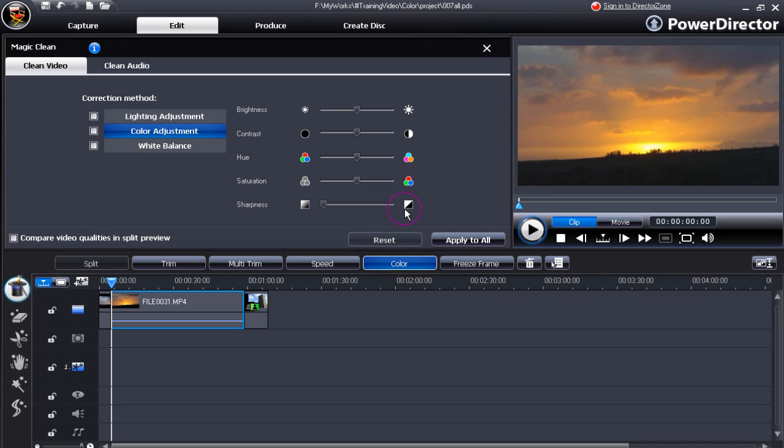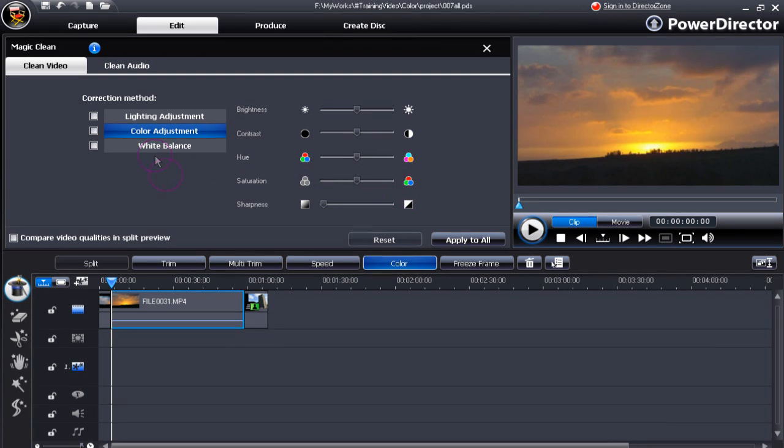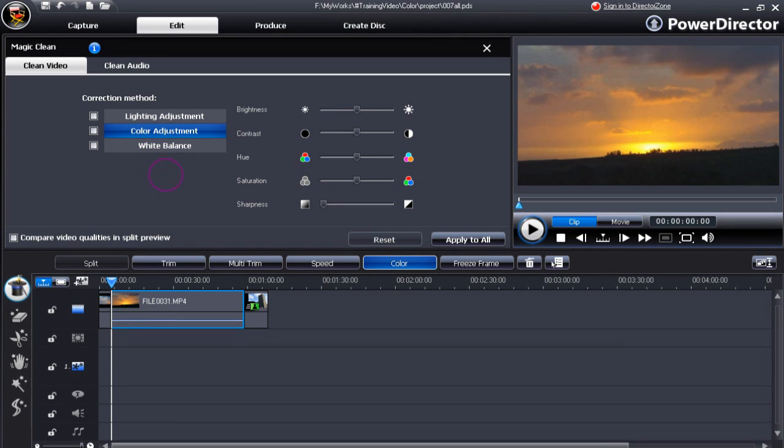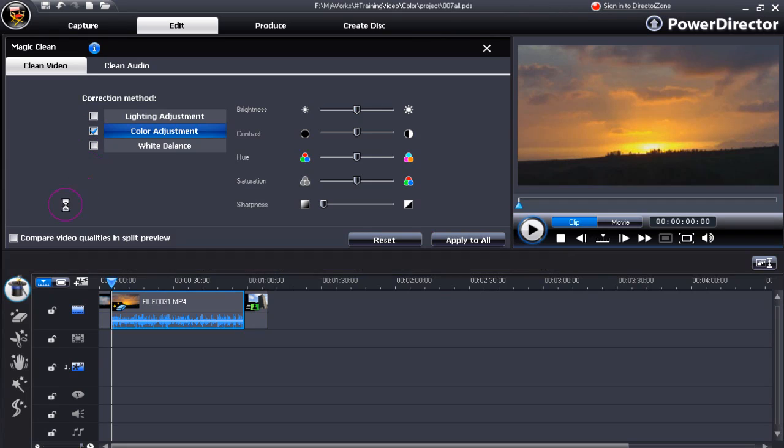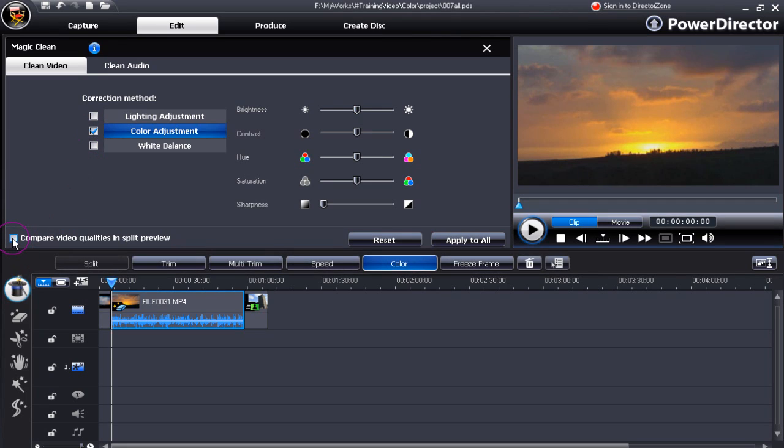The MagicClean color display provides a number of correction methods: lighting, color, and white balance. First you need to make a selection, check the box color adjustment, also check the box compare video qualities in split preview, it splits the preview window.